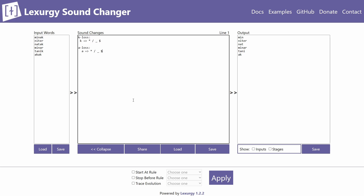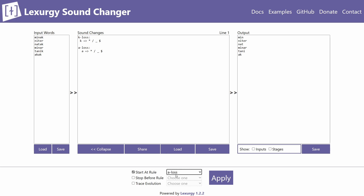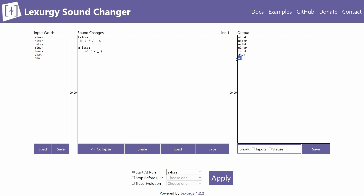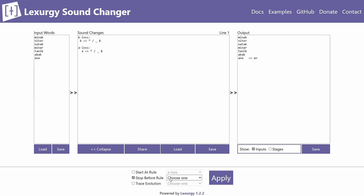When you have two or more rules, you can use the 'Start at' option, which makes Lexergy begin processing from whichever rule you choose. For example, selecting 'Start at a_plus' will skip the k_loss rule entirely, so words with k won't be changed — only the a_plus rule is applied.